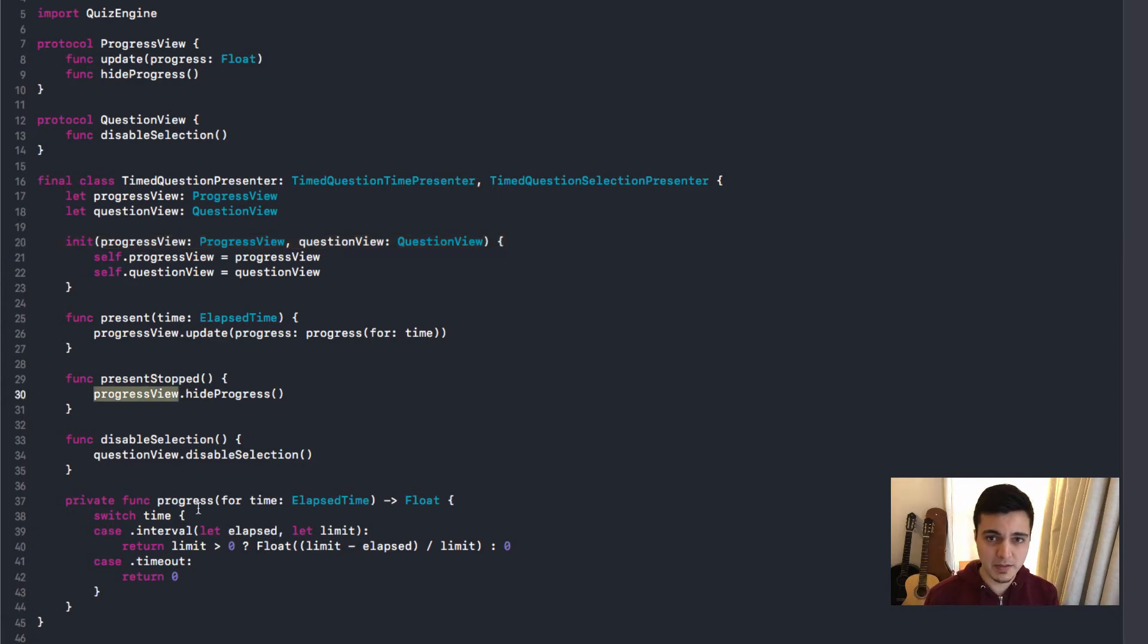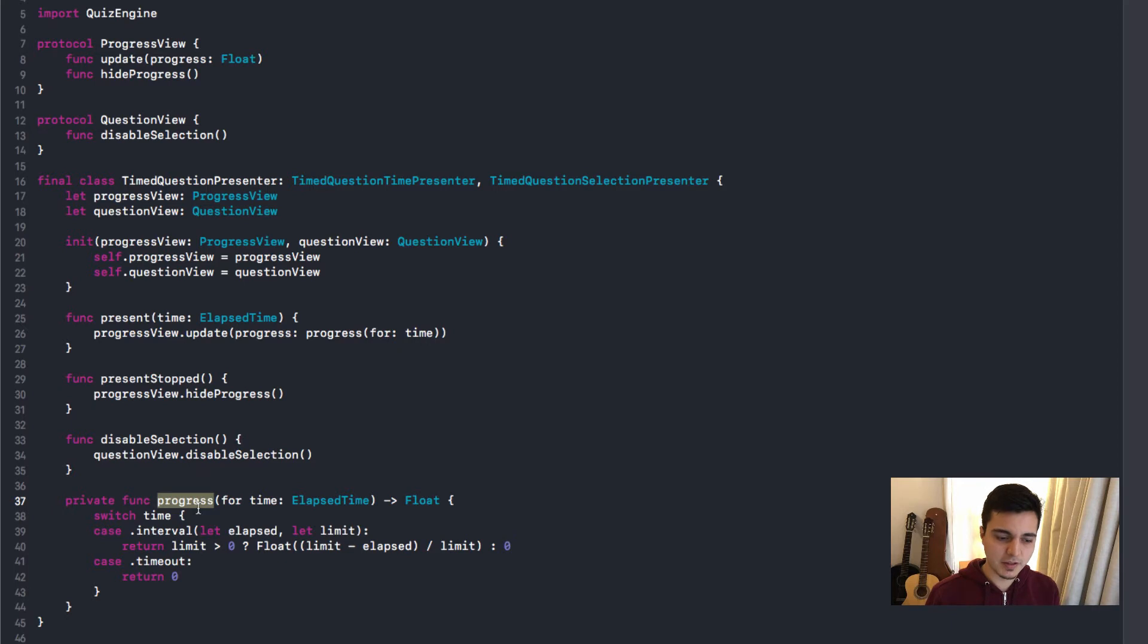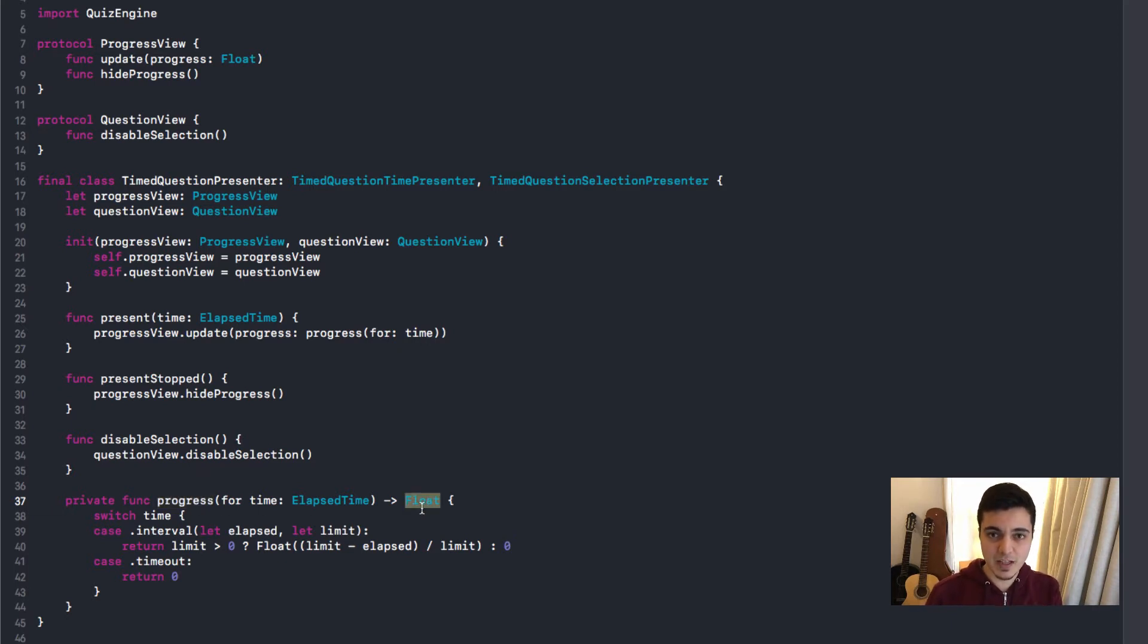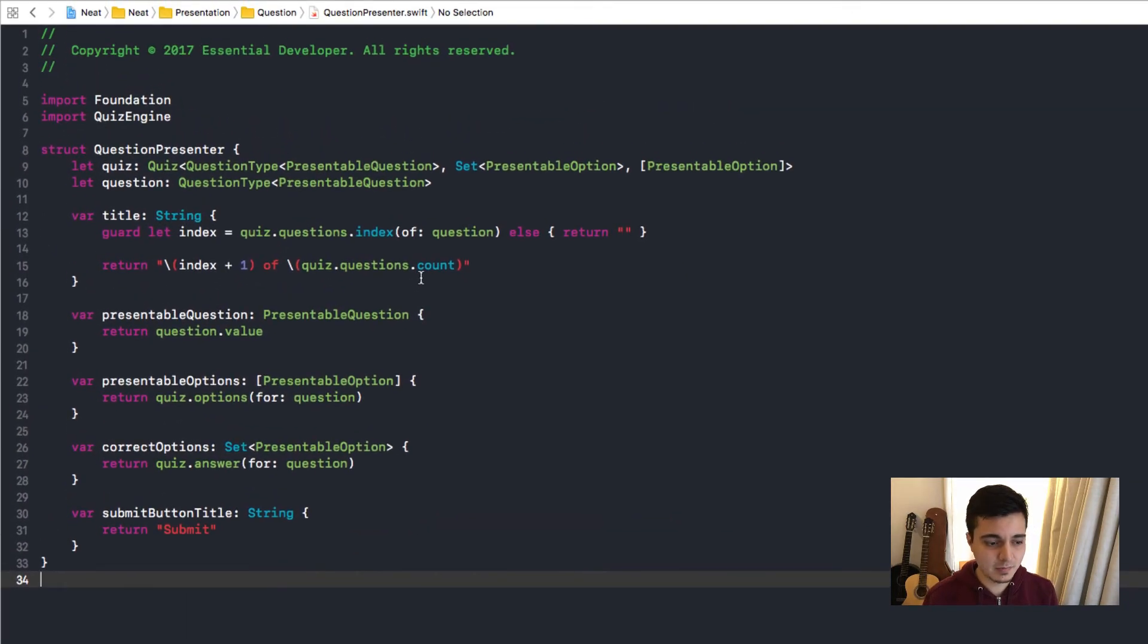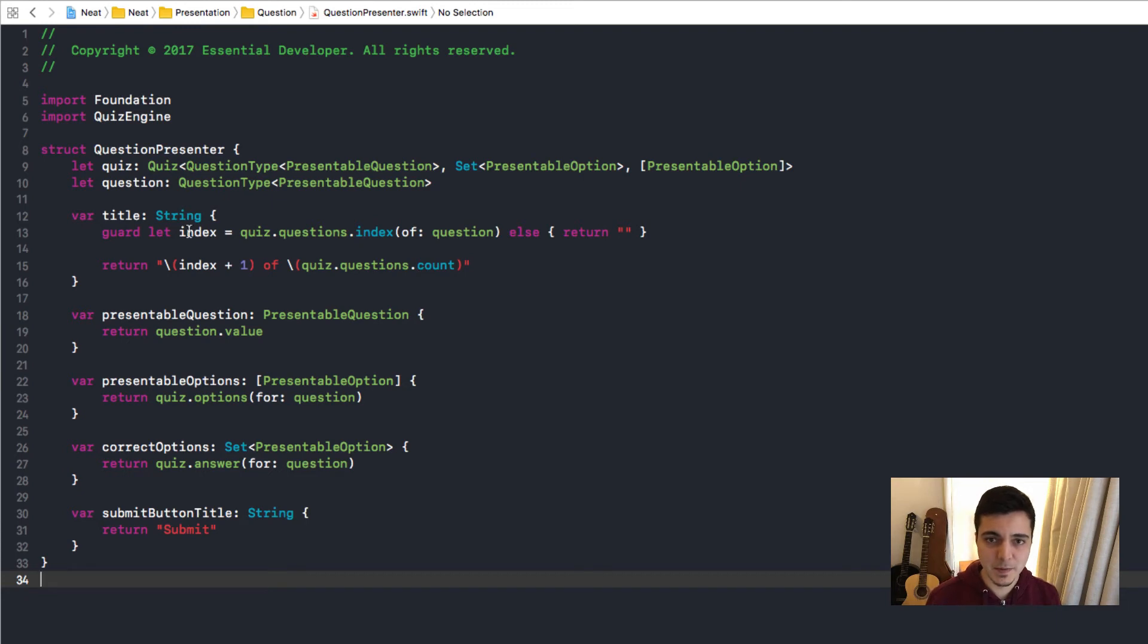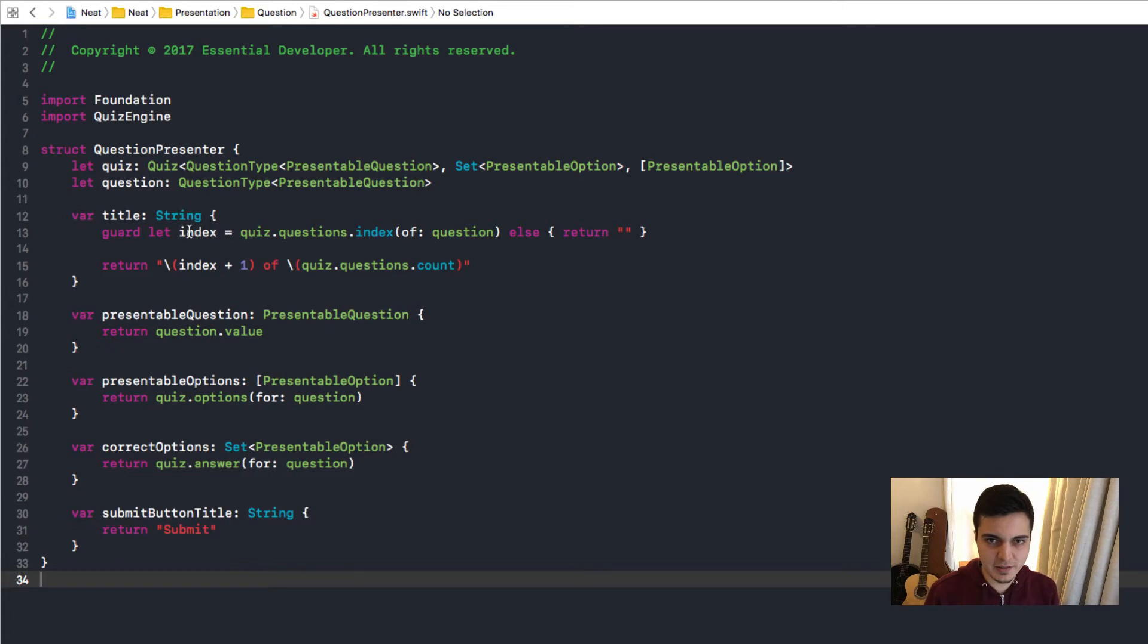And what happens here is that we are mapping an elapsed time that comes from our business logic to a simple float. There's just data that we can pass to the UI so we can render it. And now the question presenter, super tiny as well, that again only maps models to simple data that is easy for the UI to render on screen.